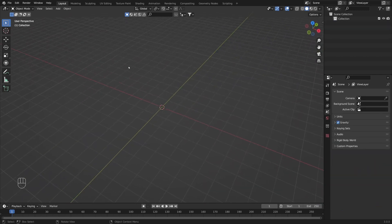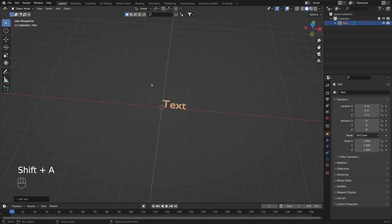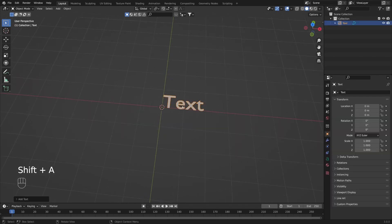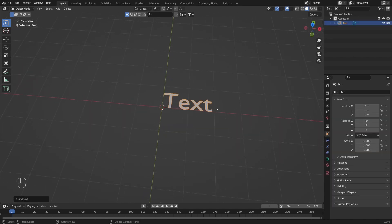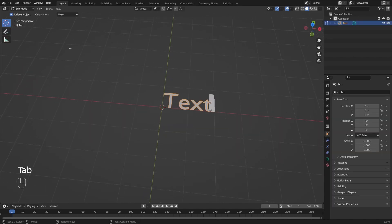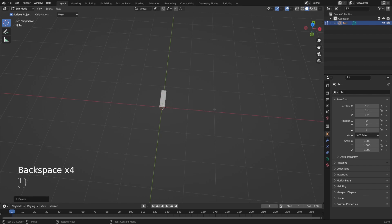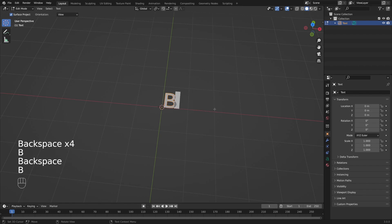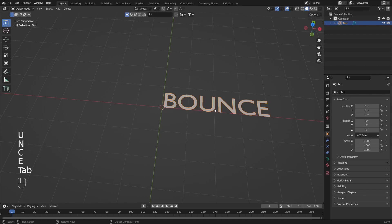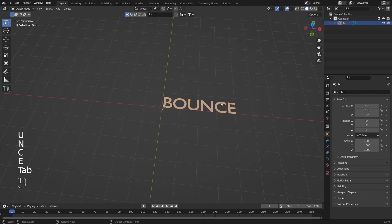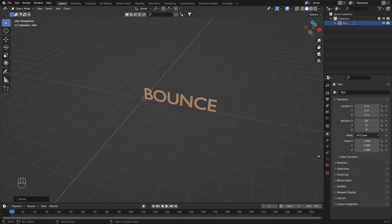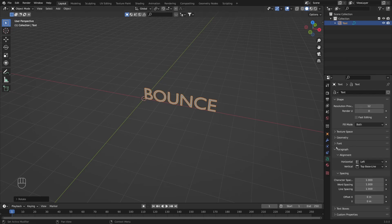The first thing I'm going to do is press Shift+A to create a text object in the scene. Let's replace this text by going into edit mode by pressing Tab. Here we are going to replace the text with "bounce world". Now we can press R, X, 90 to rotate it 90 degrees on the X axis. Let's go into text properties in the properties menu.